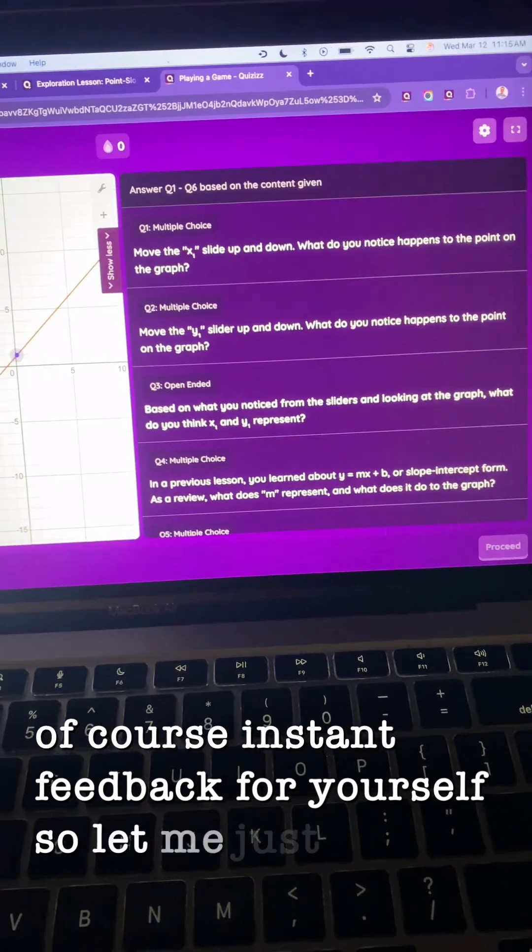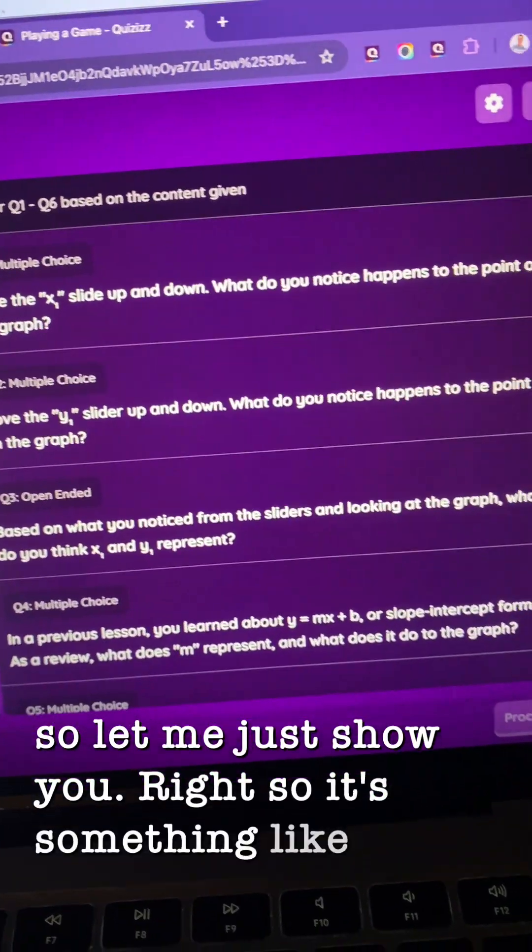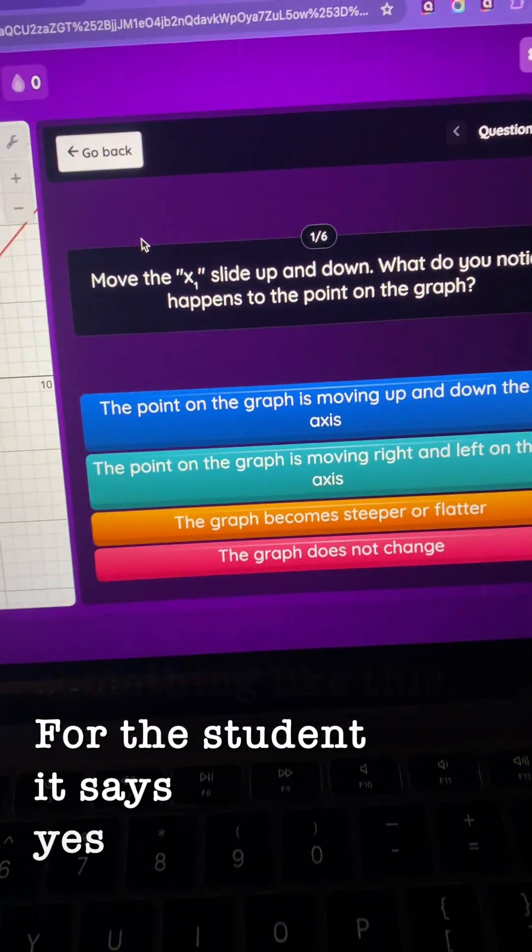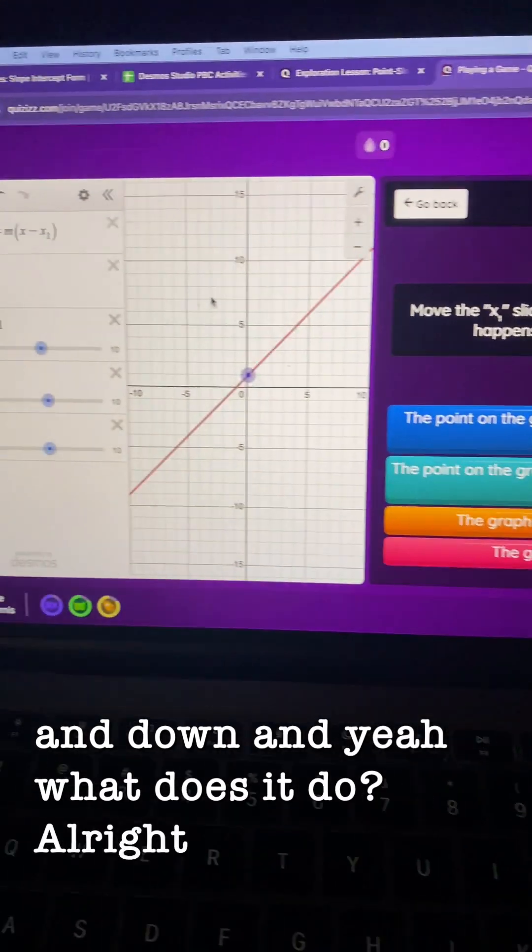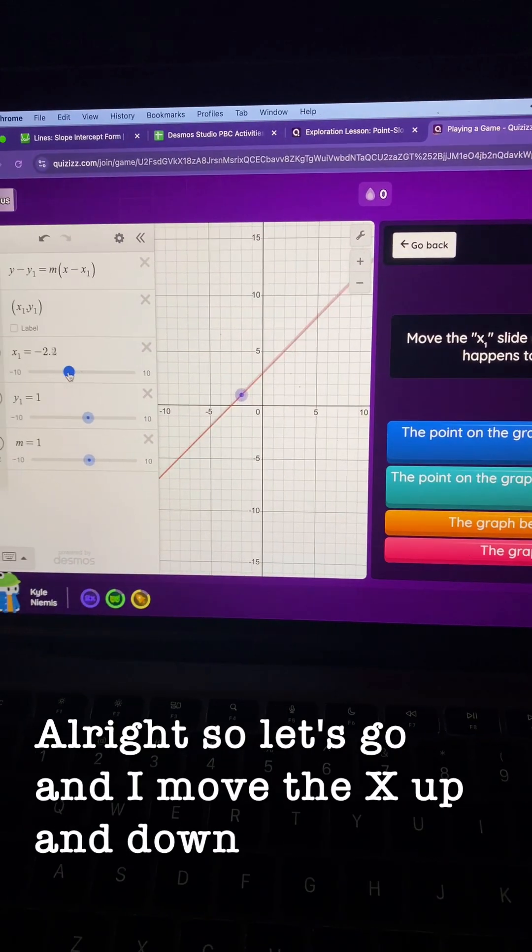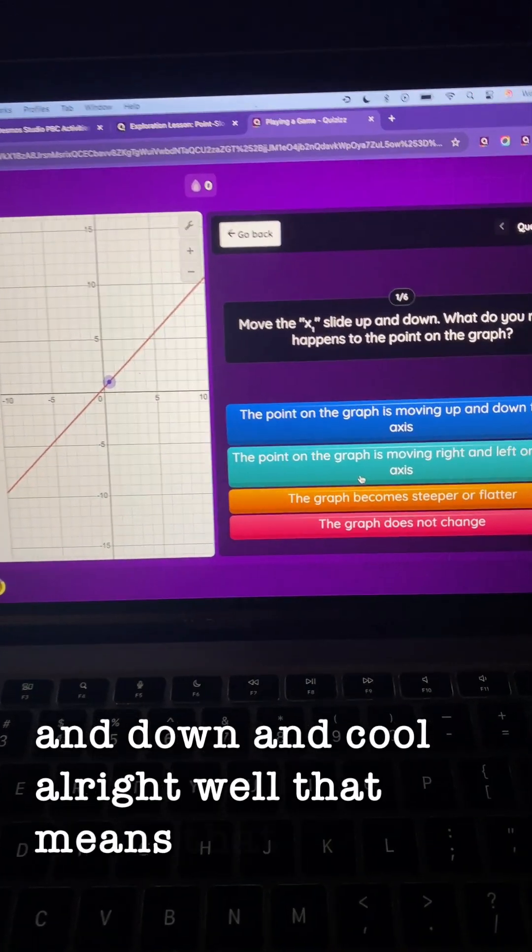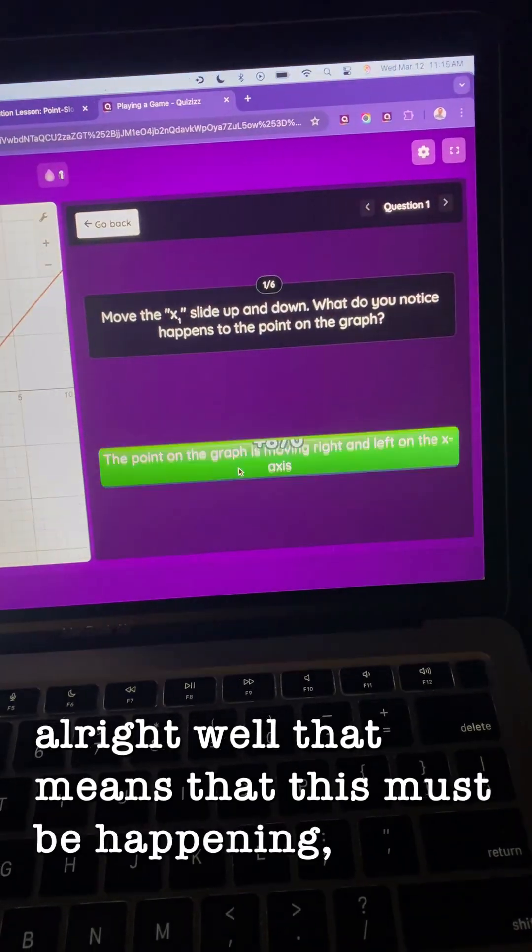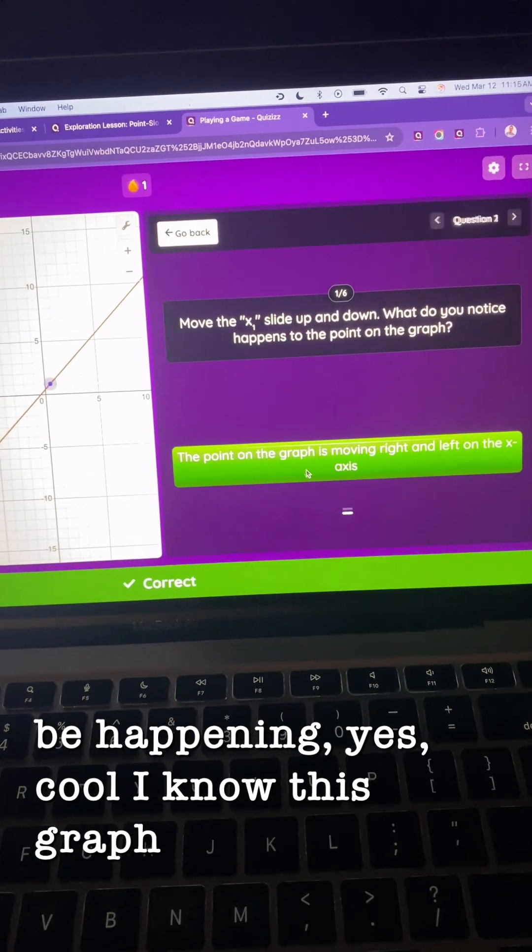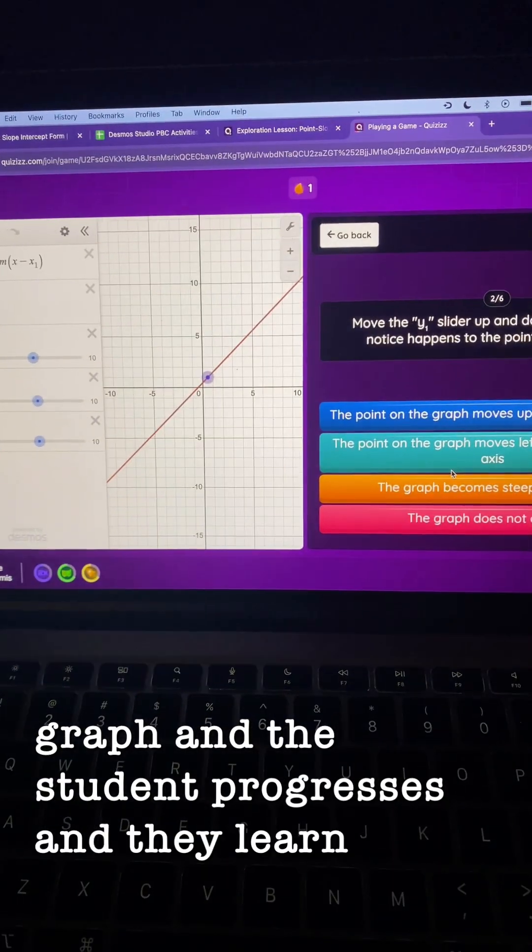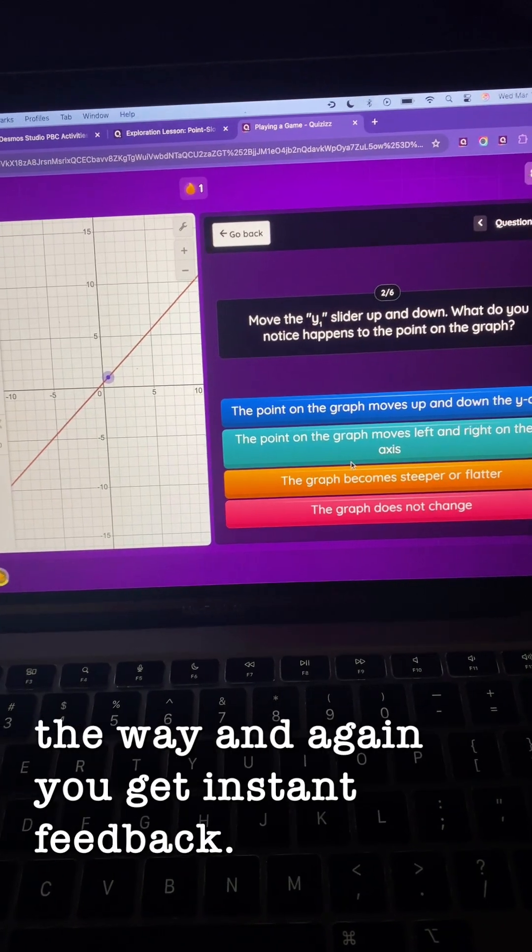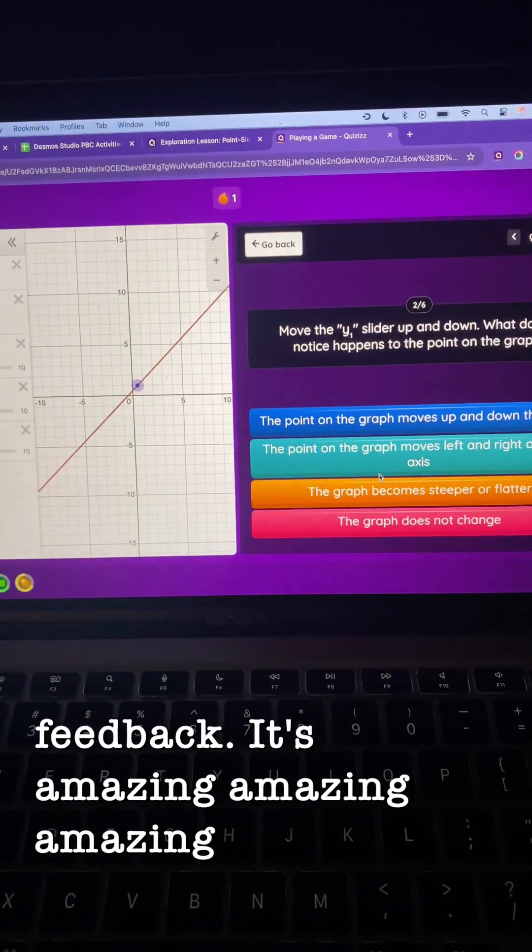So let me just show you. It's something like this. The student says move the X up and down, and what does it do? So I move the X up and down. Well, that means that this must be happening. Yes, cool. I know this graph and the student progresses and they learn along the way. And again, you get instant feedback. It's amazing.